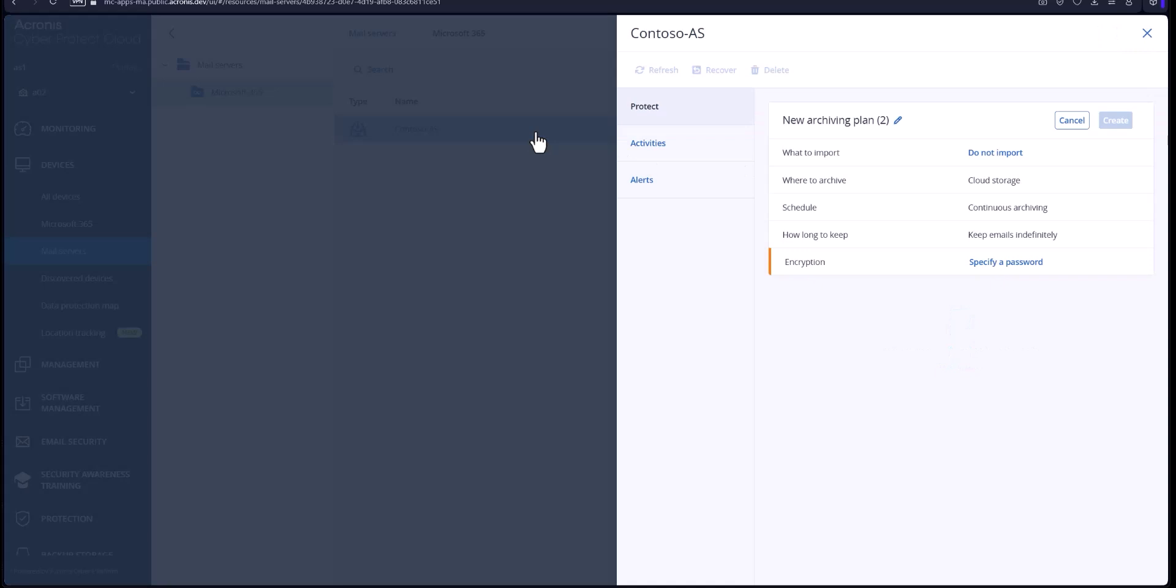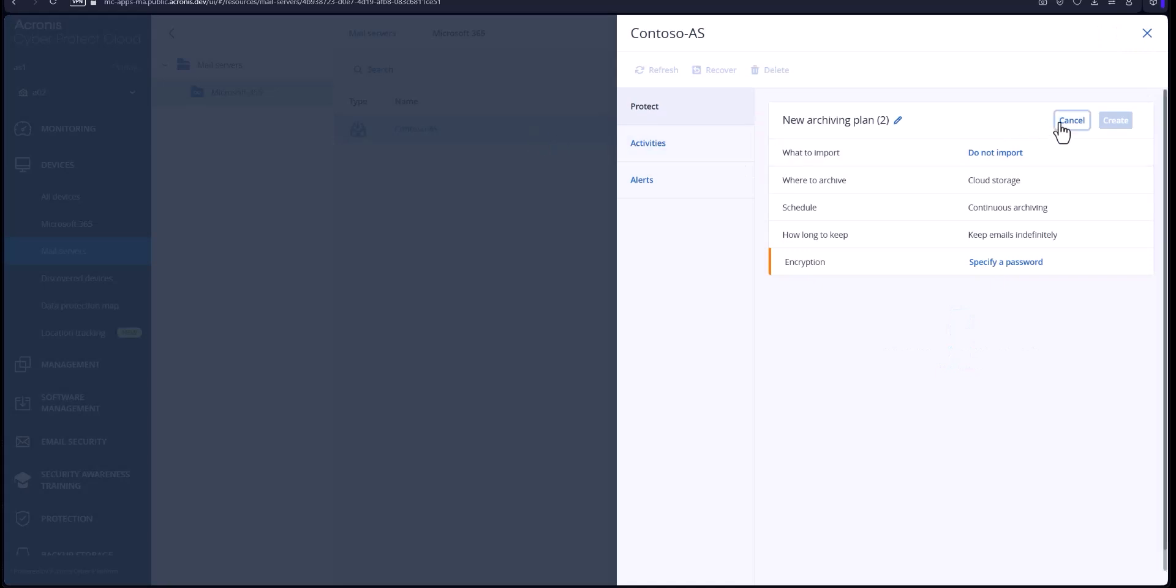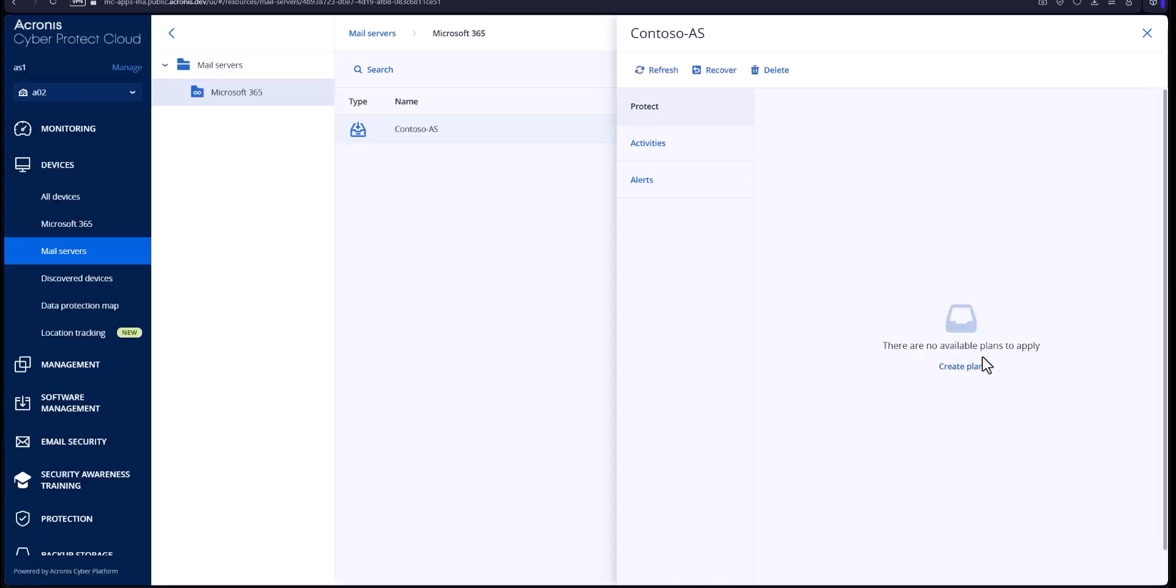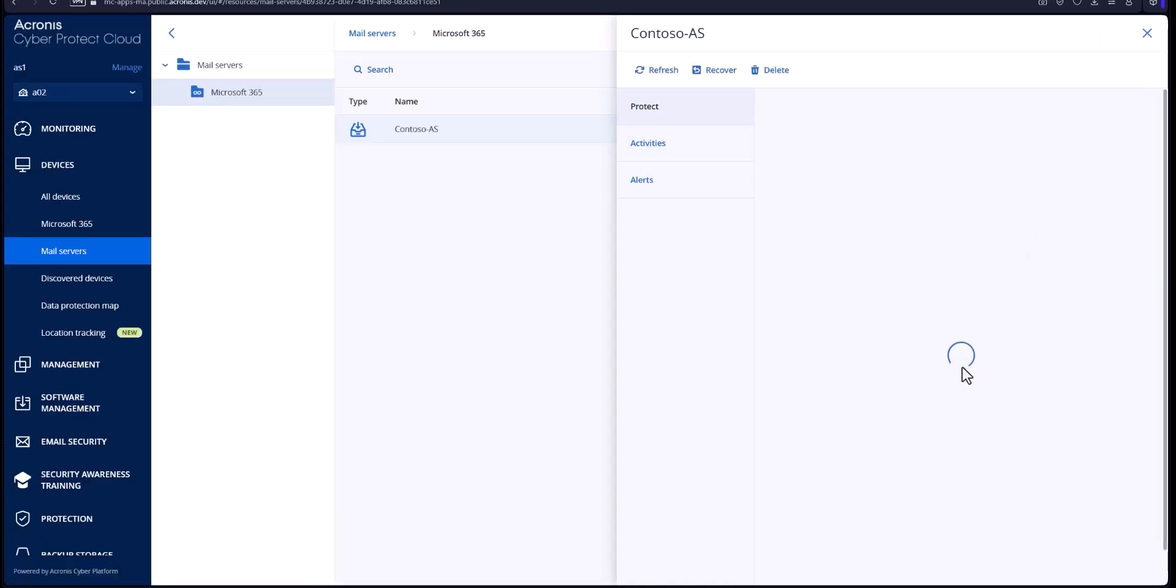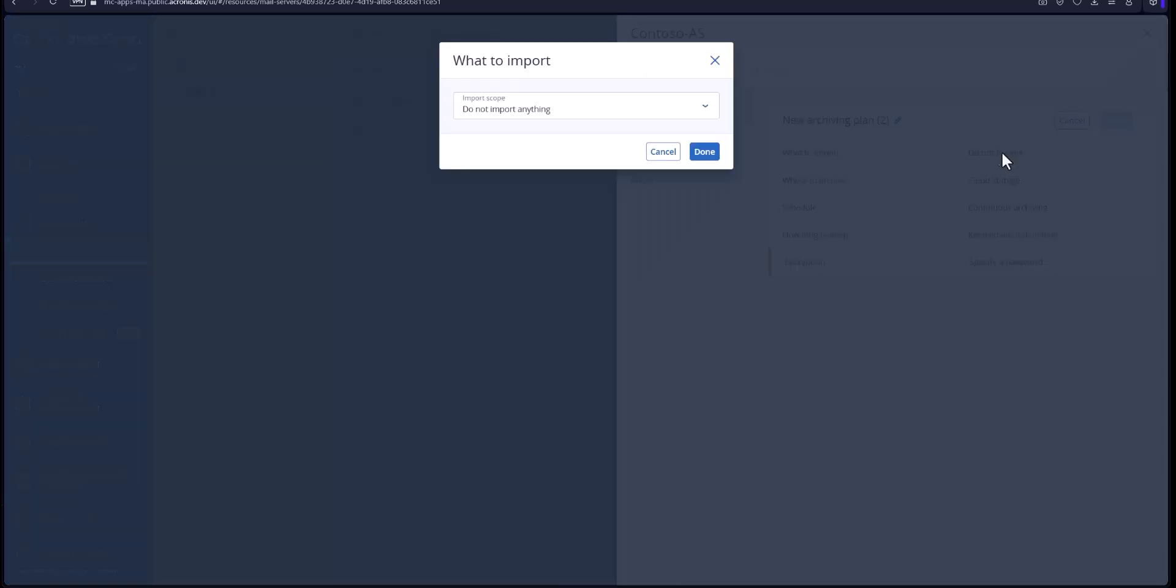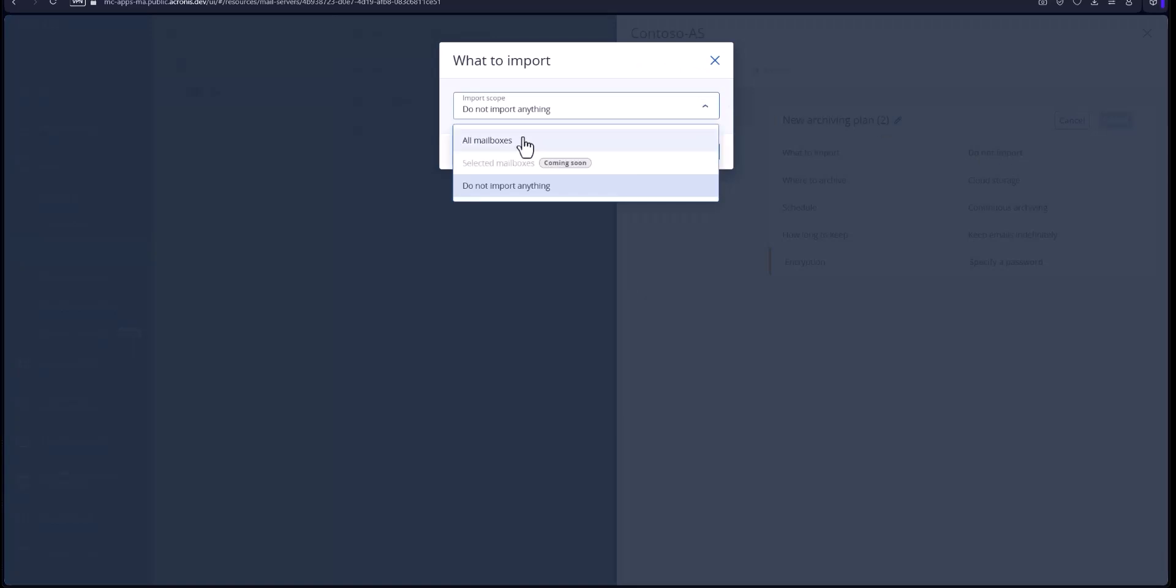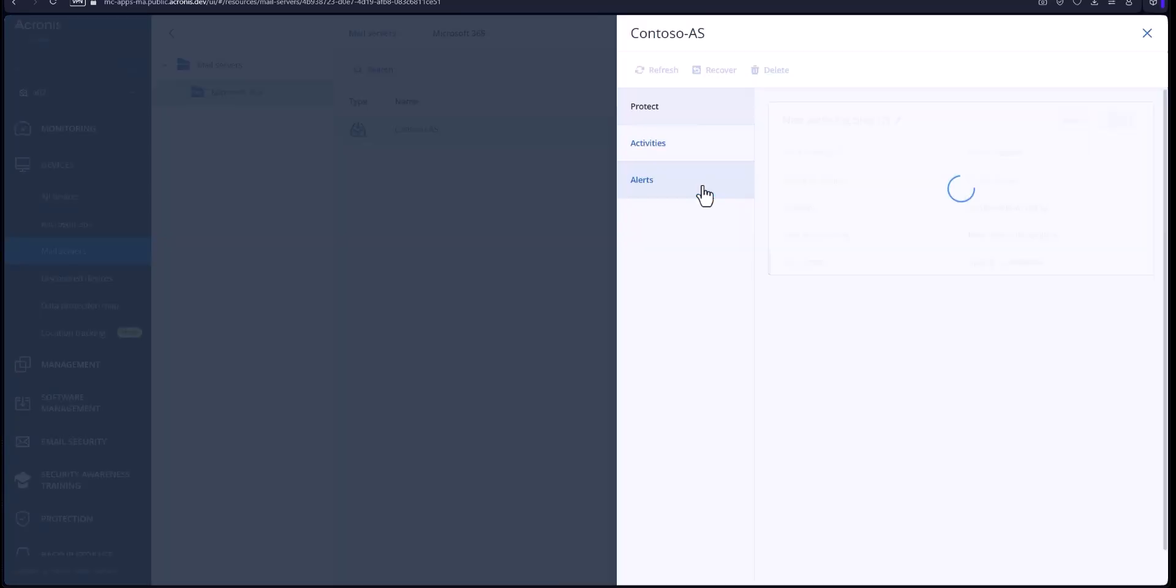Now we'll create the archiving plan itself. I'm going to go ahead and cancel that one. Create a new plan. Now you have a couple of options but the one we want to pick here is all mailboxes. Hit done.